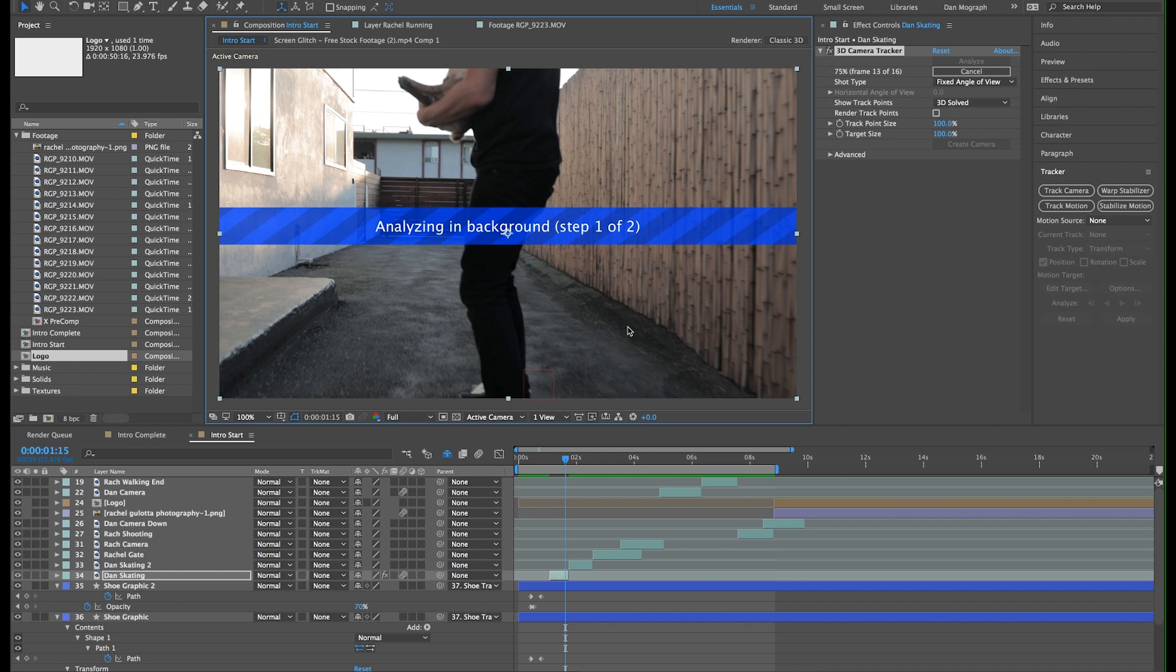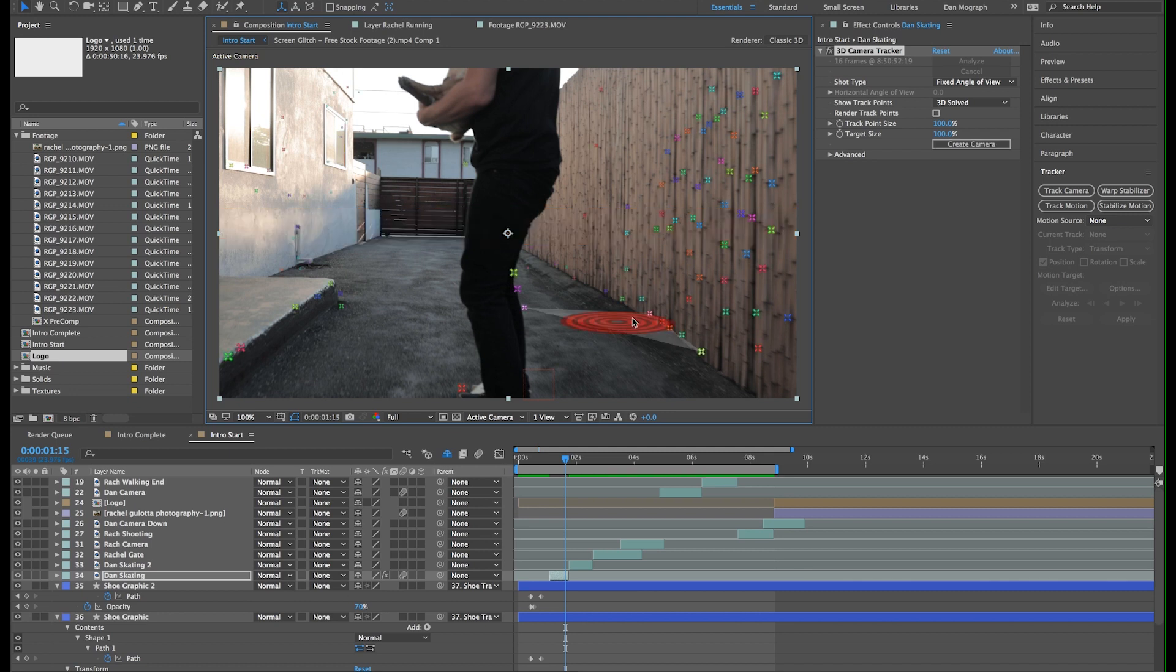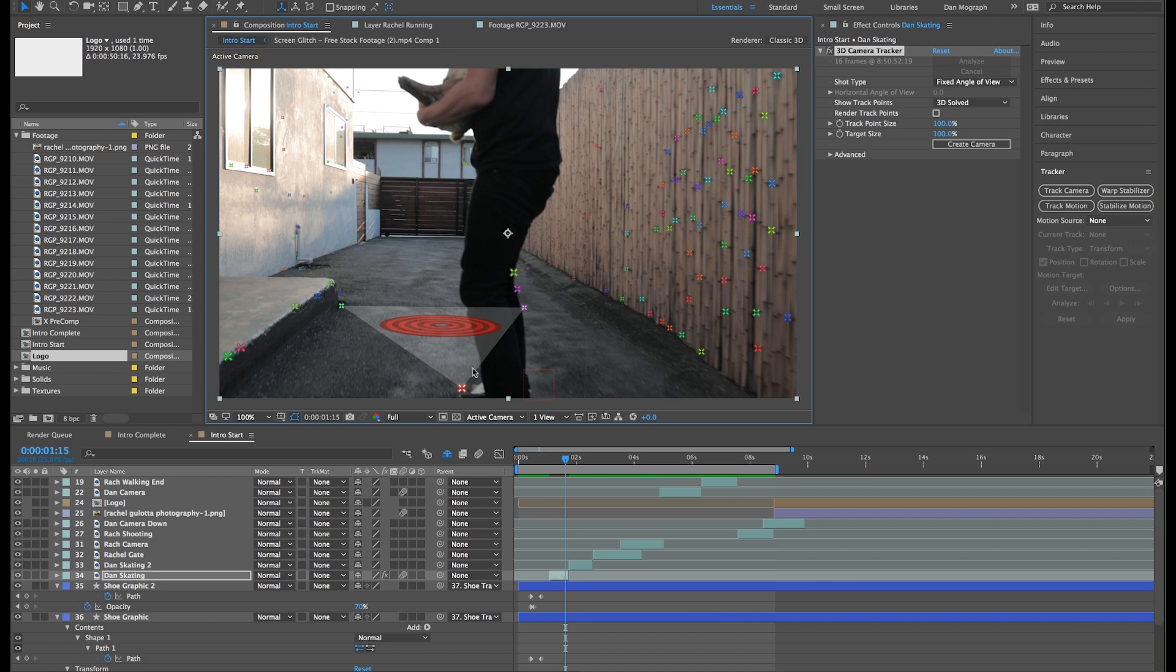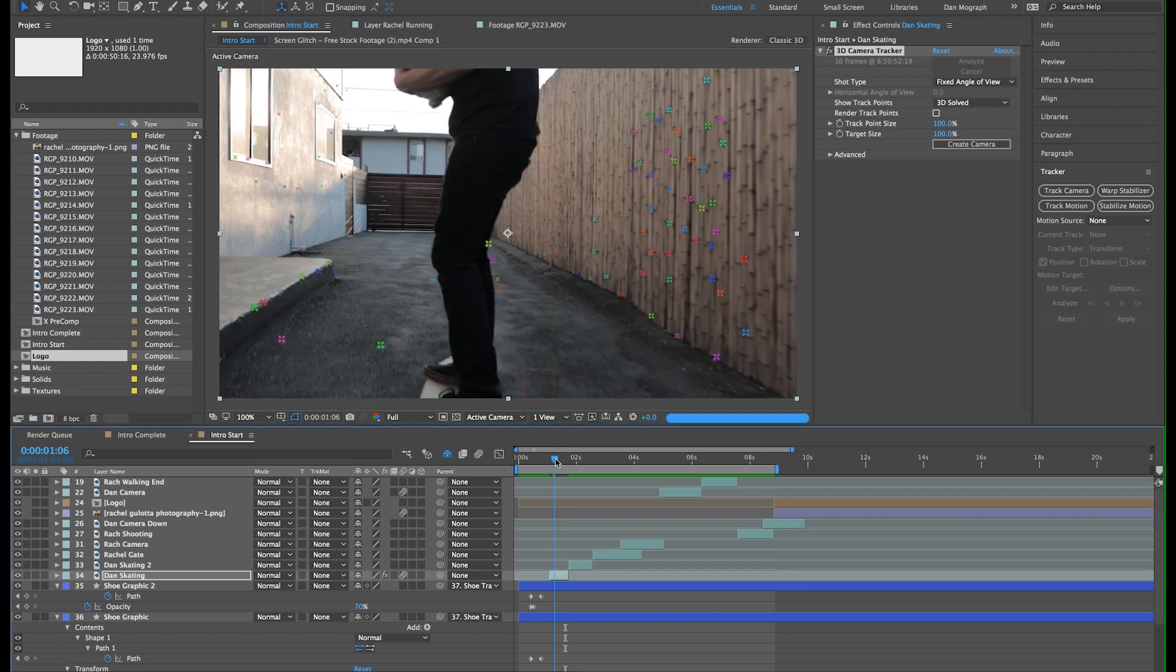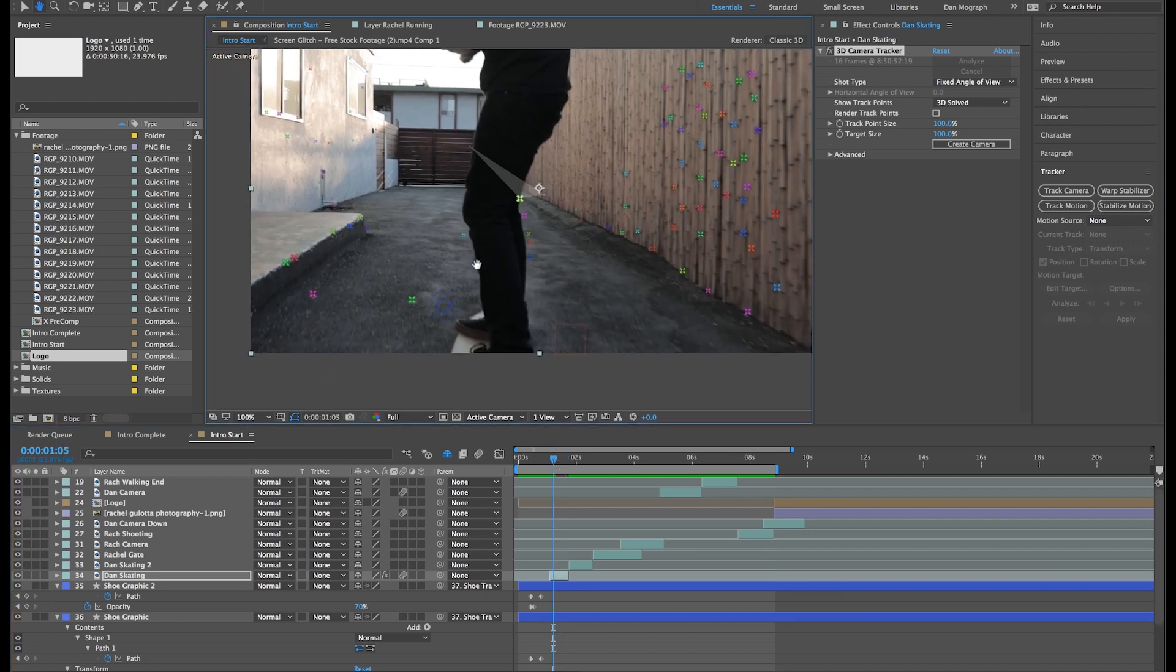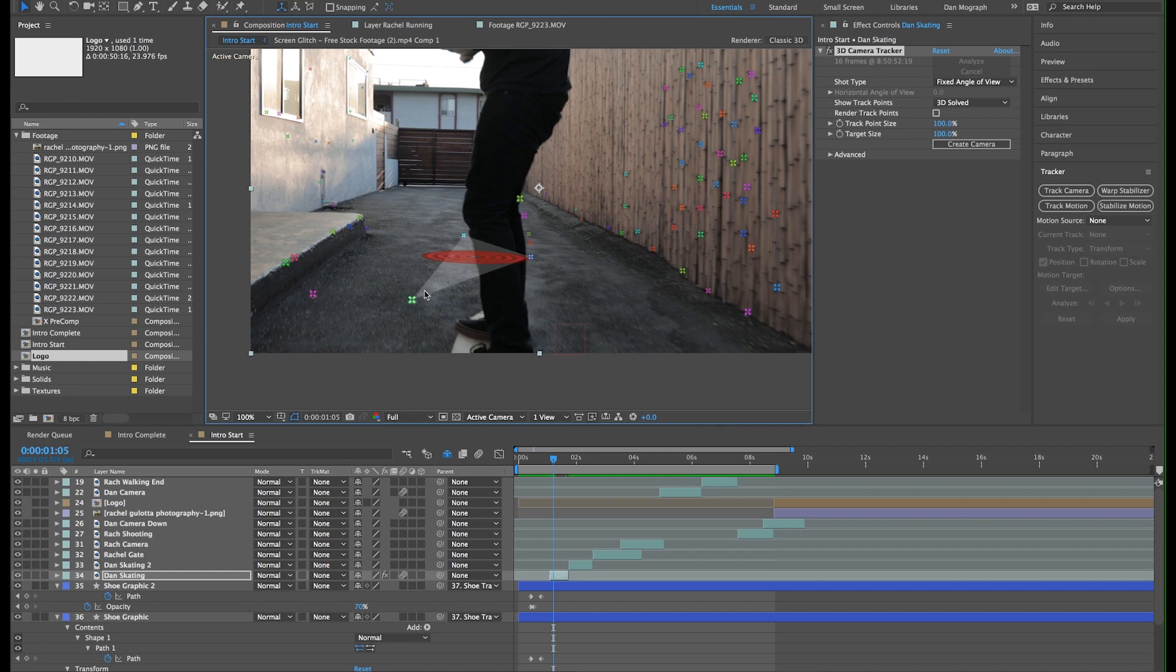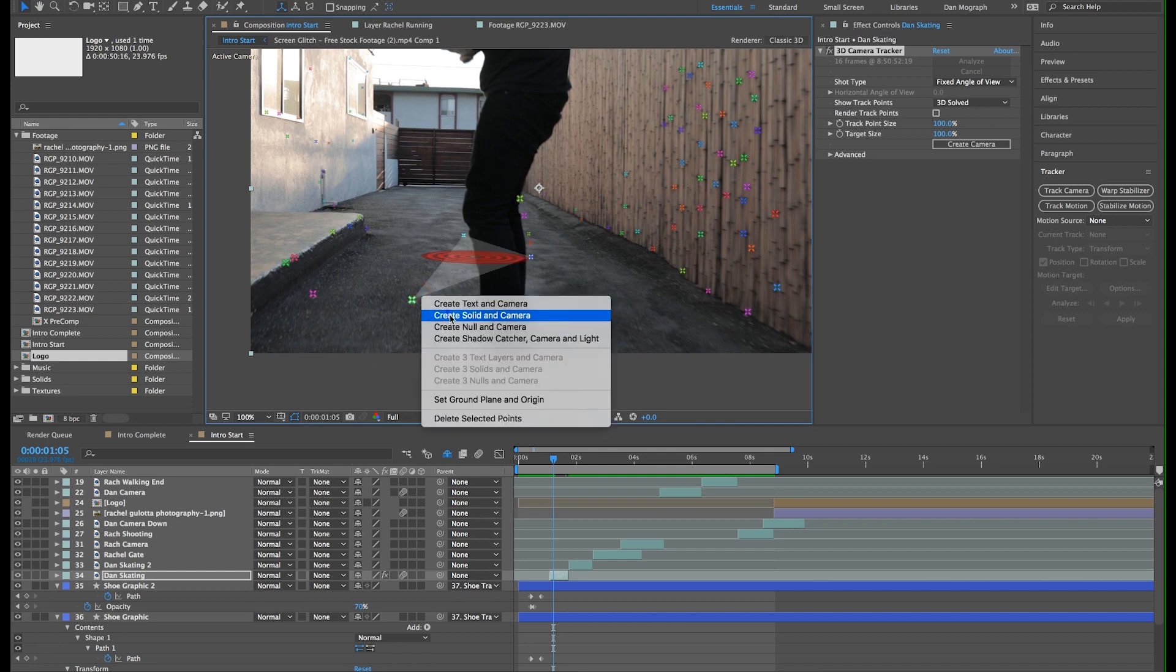Once it's done solving the camera, you'll get a bunch of colorful points in your scene. If we hover our mouse over them, it will triangulate the points and show a target of the plane it will create. We want the plane to run along the ground, so this set of points will do the trick. Let's right click and select create solid and a camera.